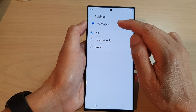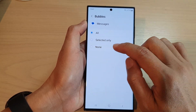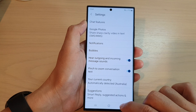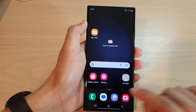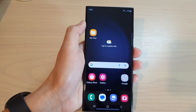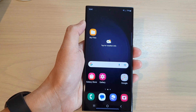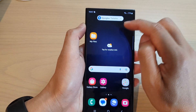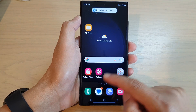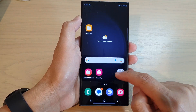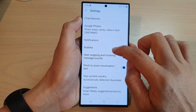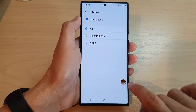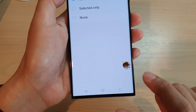Then go down and tap on Bubbles. Now you can choose All or Selected Only to turn on notification bubbles, otherwise you can select Off. When you receive a notification from the app it will not show the bubble — as shown here, I receive a notification but it does not show the bubble.